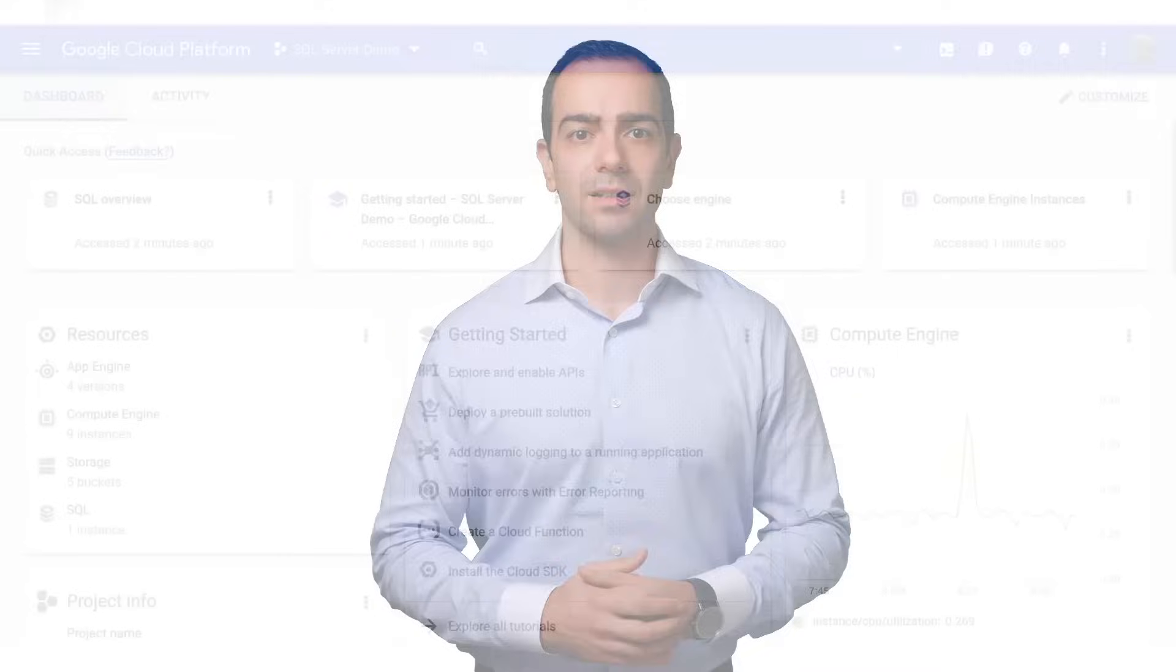Cloud SQL helps manage mundane administrative tasks for MySQL, Postgres, and Microsoft SQL Server databases so you can focus on what matters. Let's walk through how to create a SQL Server database on Cloud SQL and connect to it from SQL Server Management Studio. You can set up an instance in just a few steps. Let's go through the basics, and I'll point out some options for additional configuration along the way.